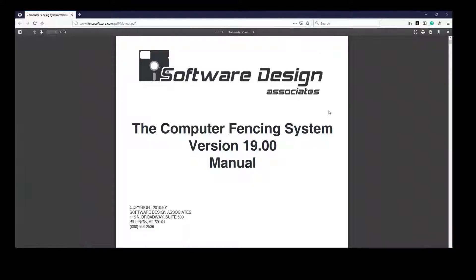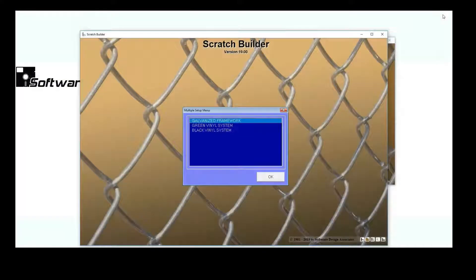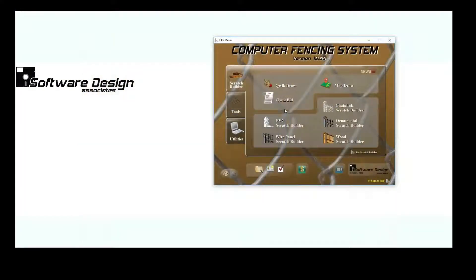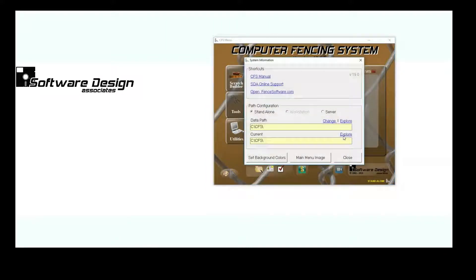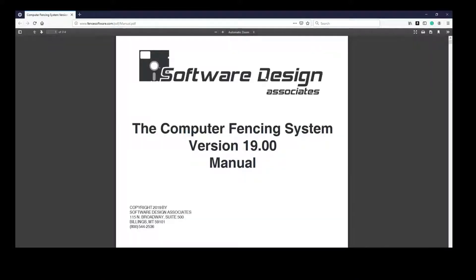Another way to access your CFS manual is to go to your Utilities tab, click on System Information, and then click CFS Manual. This will open the CFS manual either from our website or the data folder.